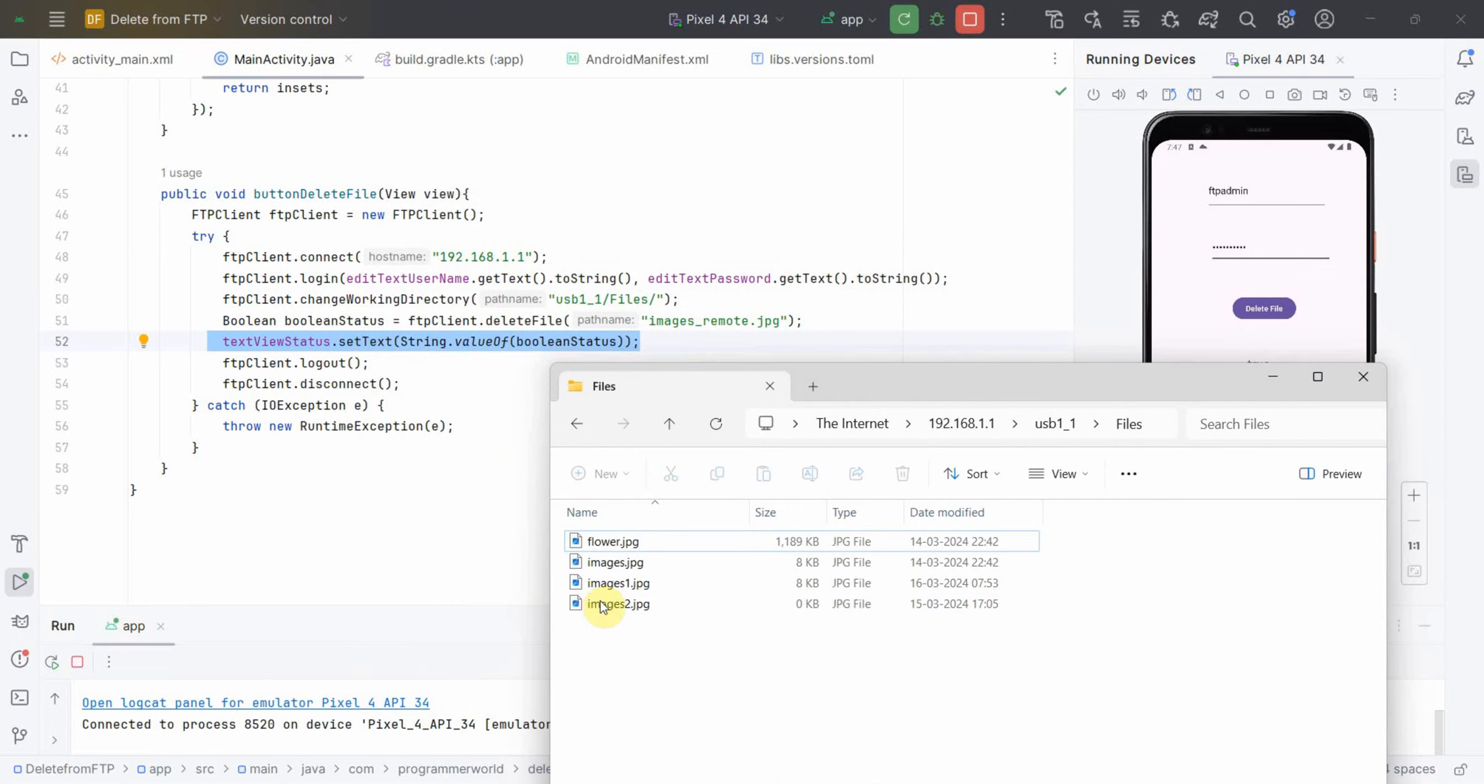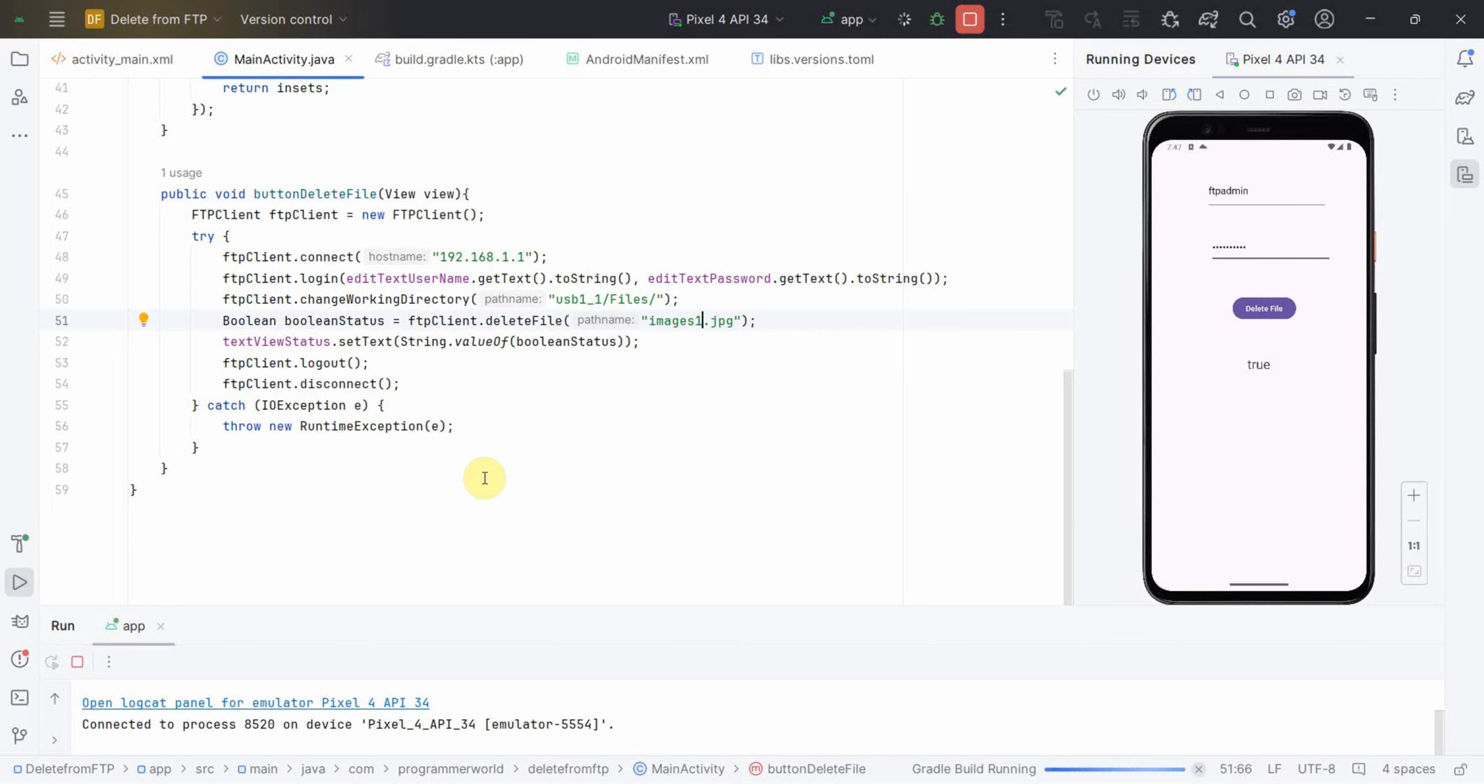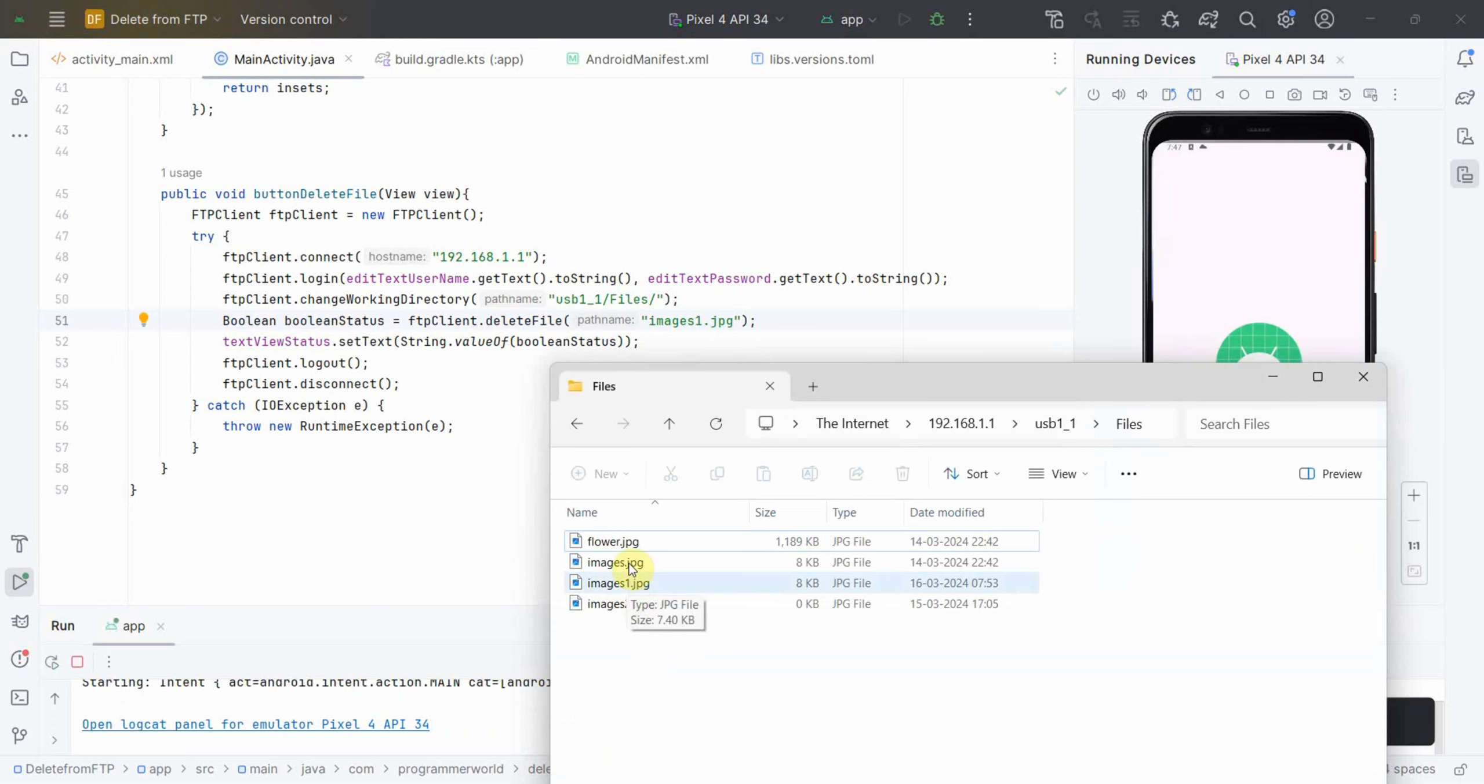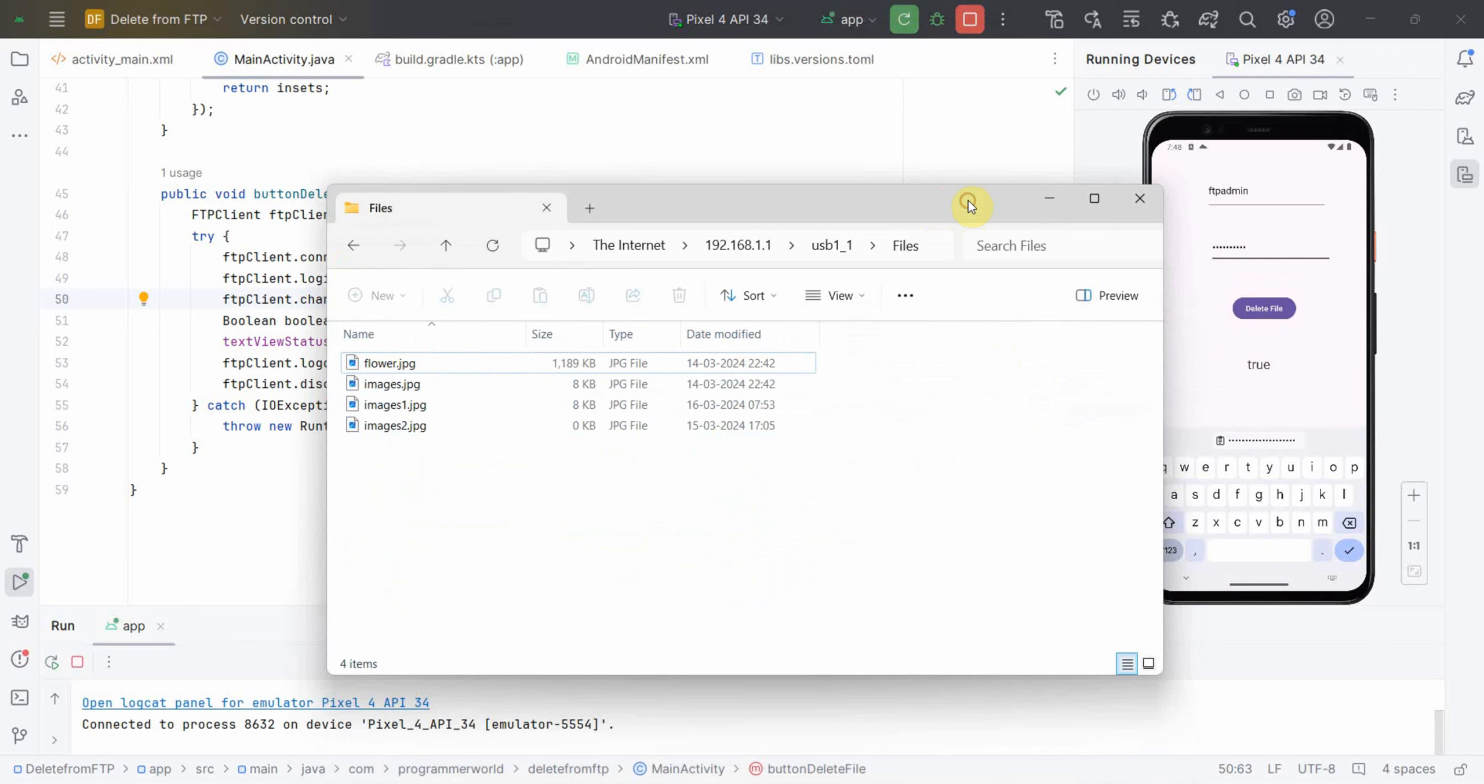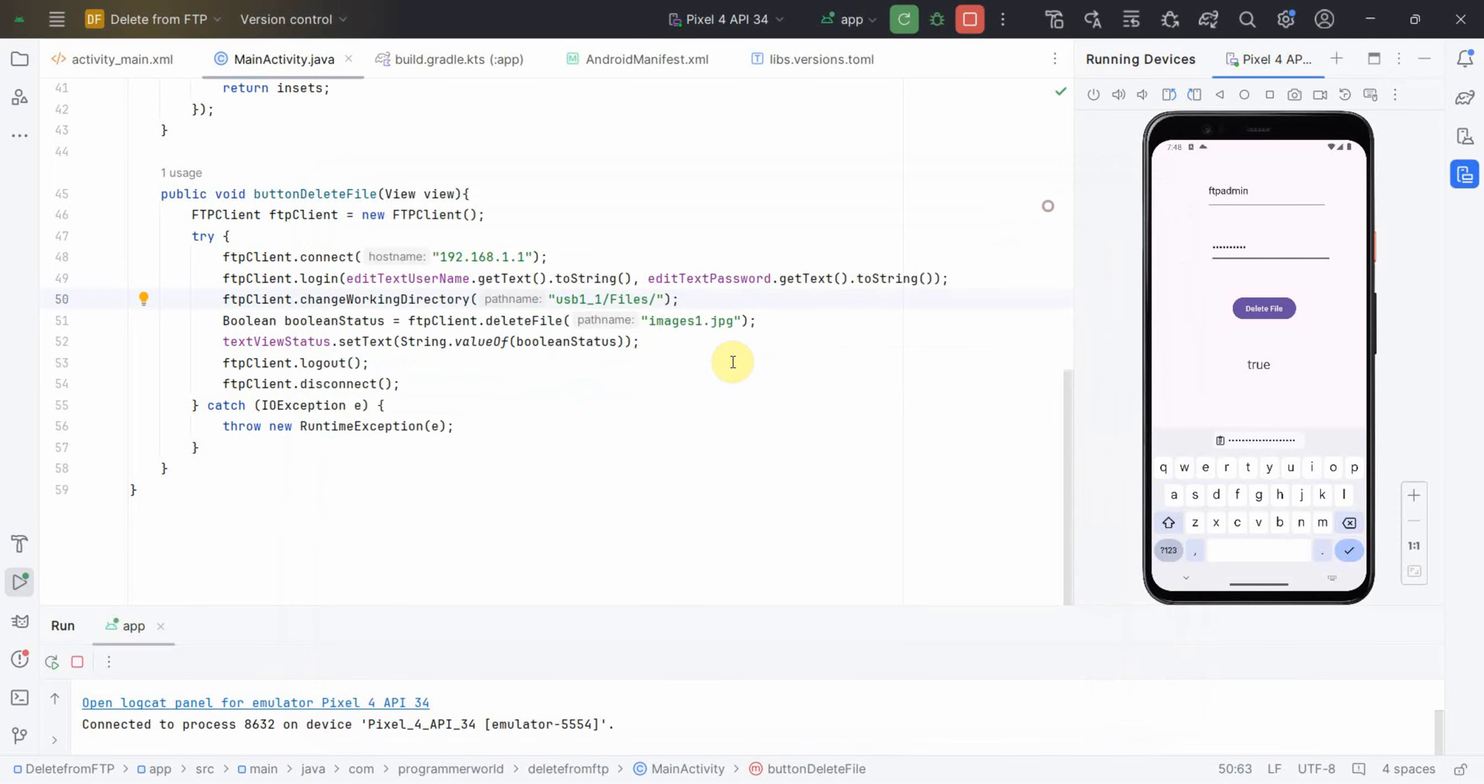I can do this experiment with some other file, probably images1.jpg. Let me change the file to images1.jpg and rerun the code. This time we will delete this third file from here. Let me enter the password again. Again it's true. If I go back it is still there, but if I refresh this file will go off. Perfect, that file is gone.